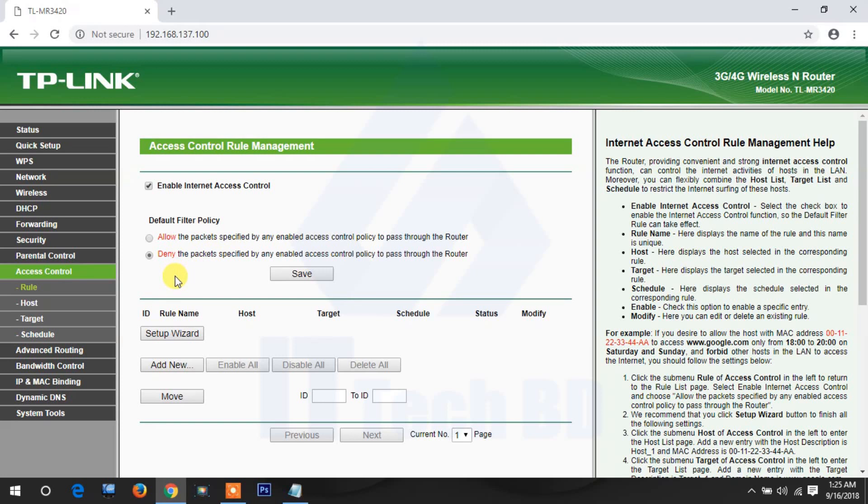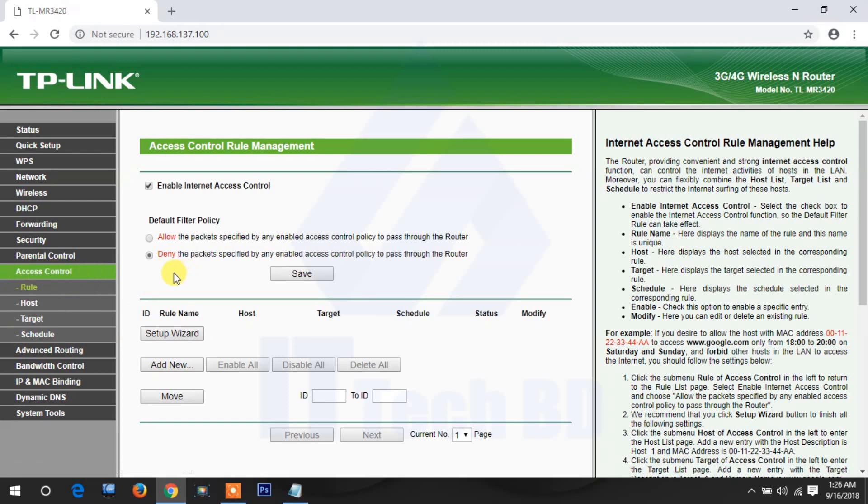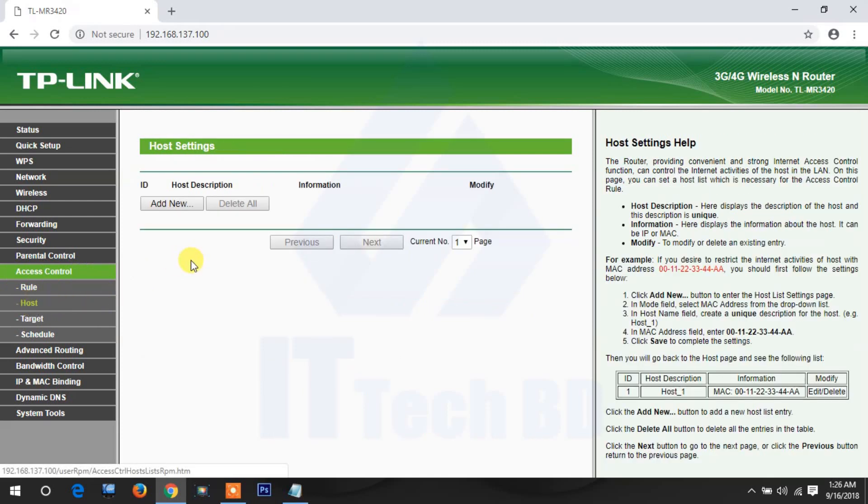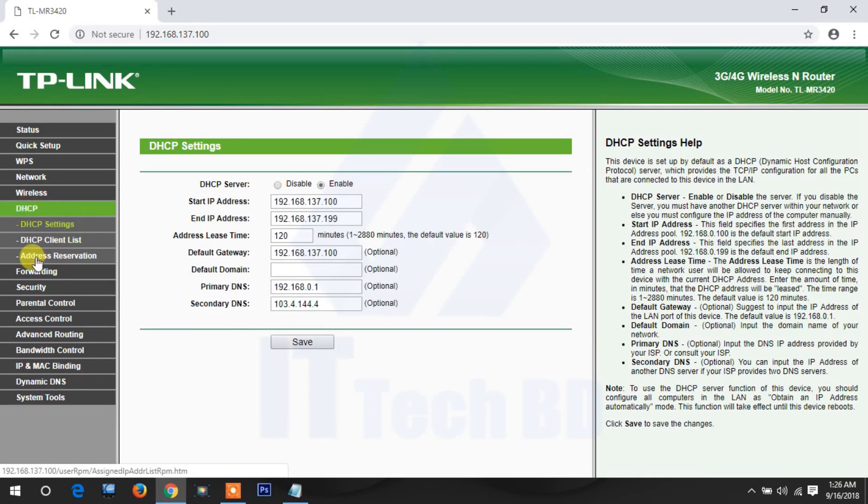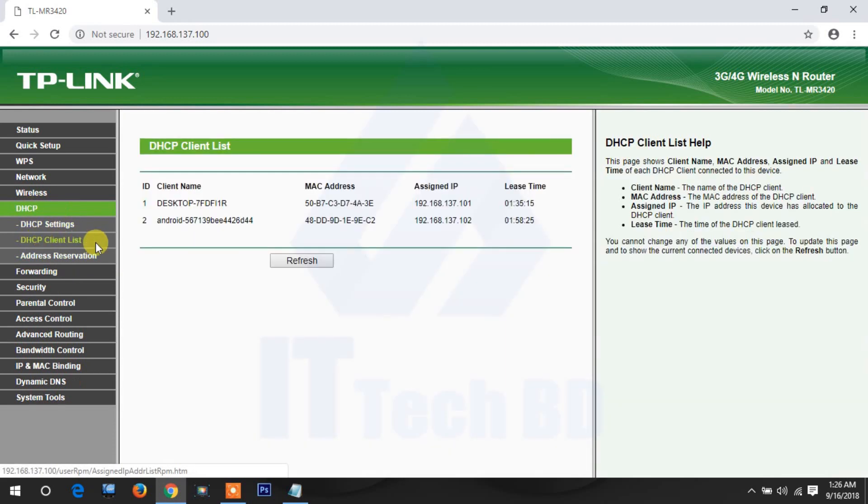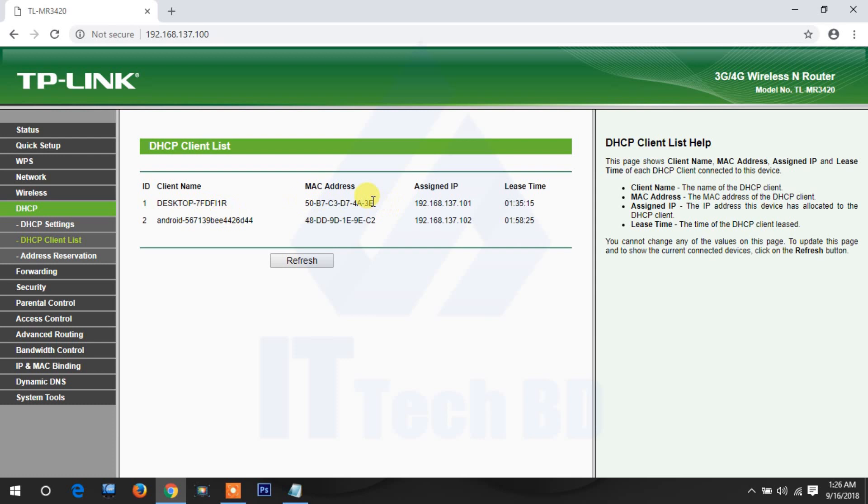So you decide you want to block this media, say 9 a.m. to 6 p.m., then you can do this with access control. Now I am going to show you how. First you need to create a host. Click host. Before you need the MAC address, go to DHCP client list. Here two devices are connected to this router, so I copy this one's MAC address.